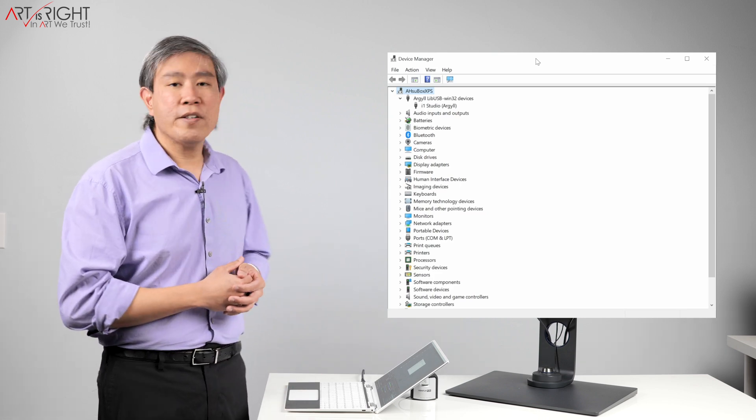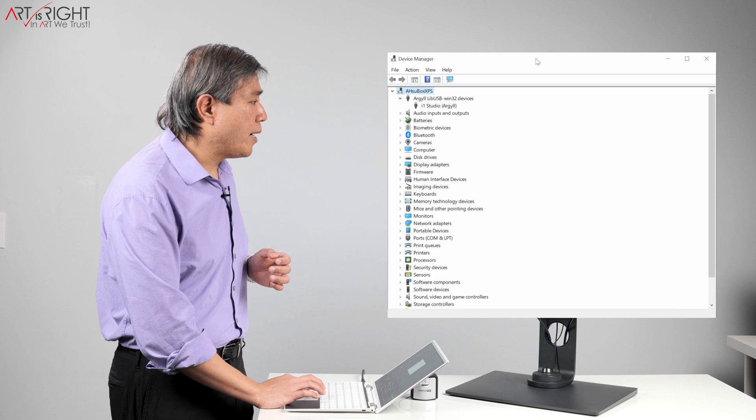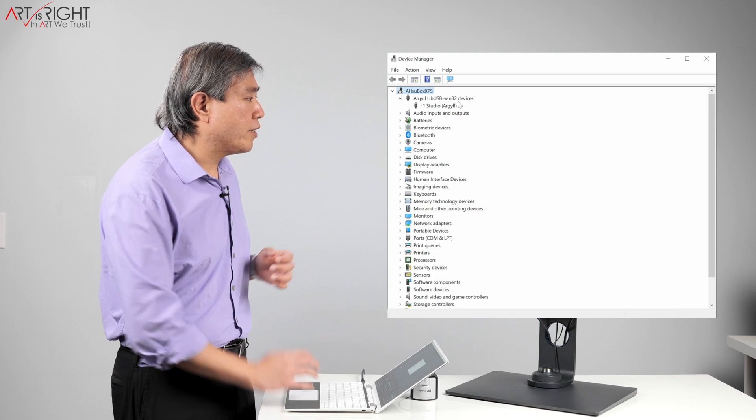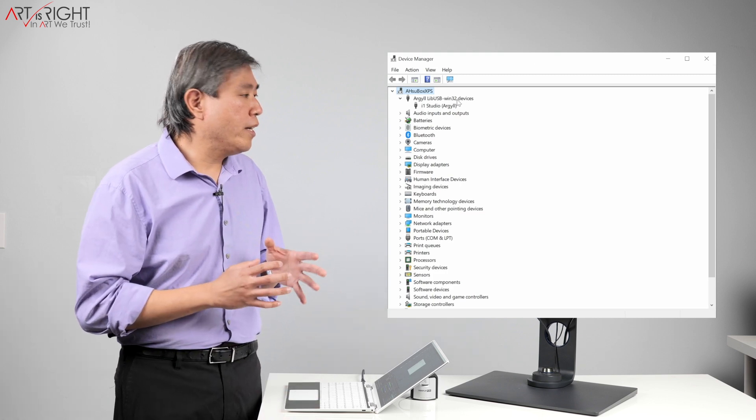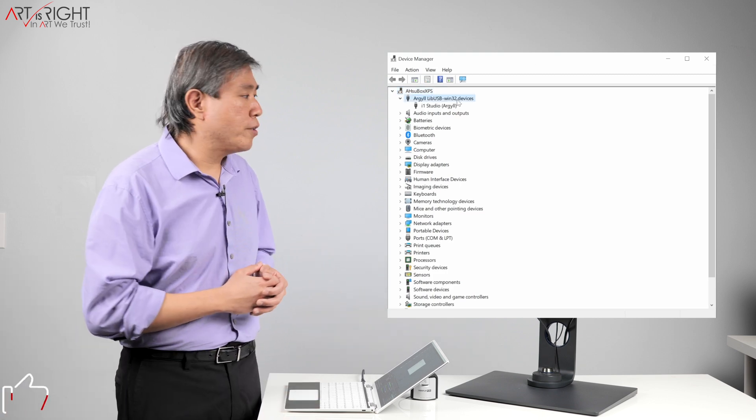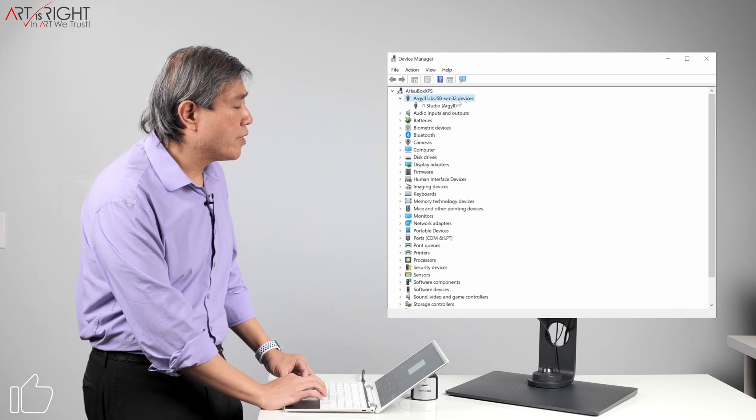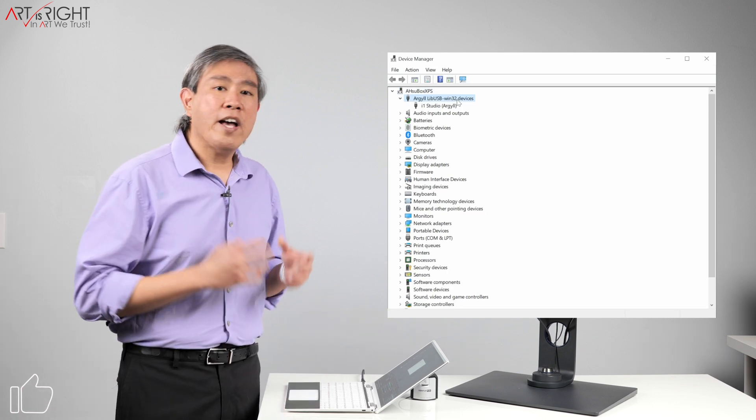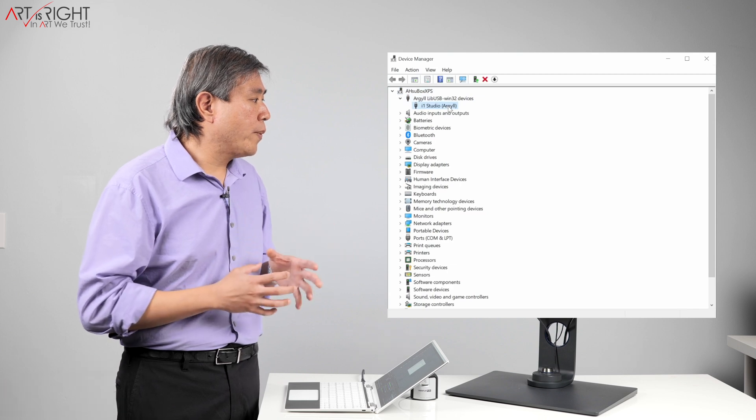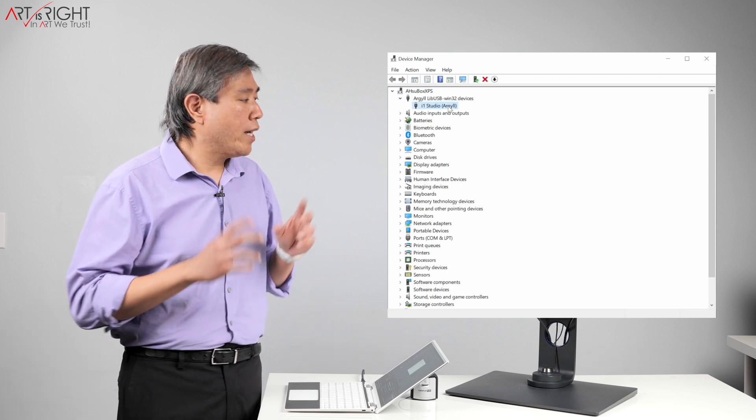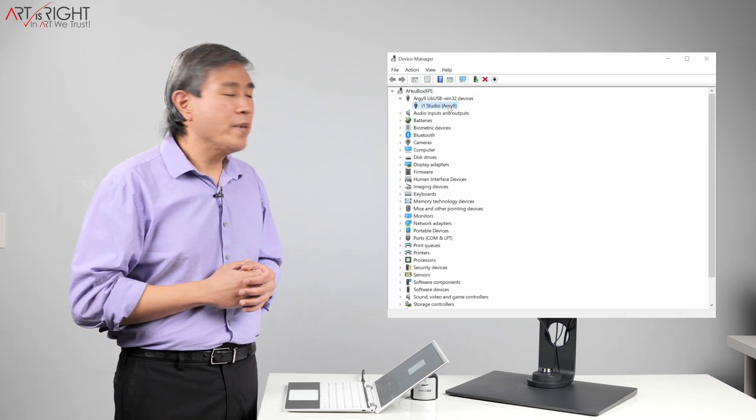If you have the device plugged in, you will see there at the very top that this is running on the Argyle Lib USB Win32 driver, or devices. Right now, I have my i1 Display Pro Plus plugged in, and it's showing as i1 Display 3, and in parentheses, the Argyle driver.